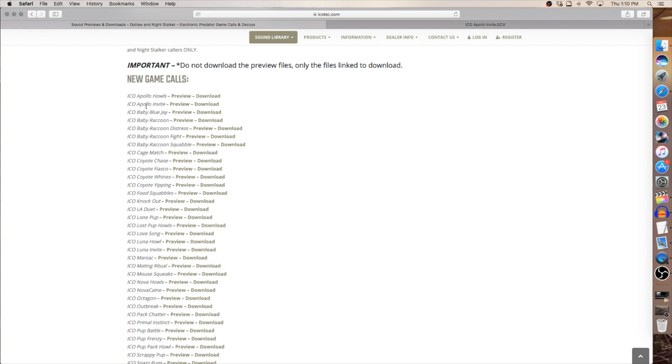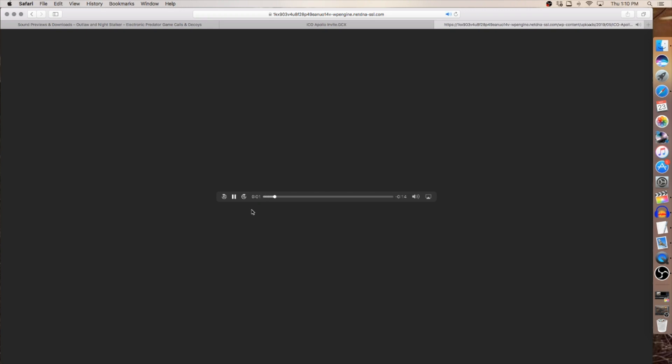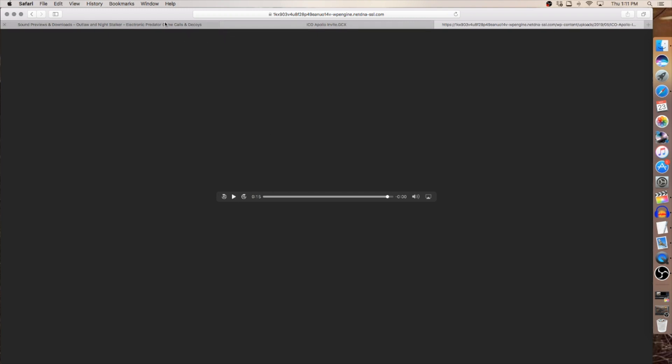So I know I want to download Apollo Invite. I'll run you through the process of previewing it first which will open up into another browser with a player and automatically start playing. This is a sound sample of Ico Apollo Invite. Okay so we've previewed that sound. We know we want to download it and add it to our caller.